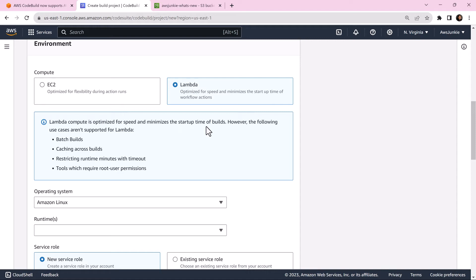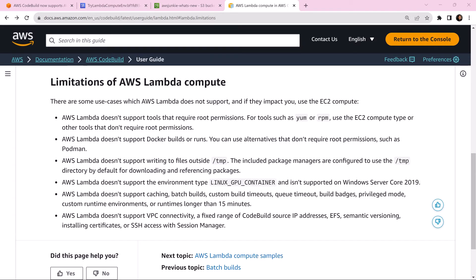All sounds so good. Then why is this EC2 option still there? Because there are still plenty of use cases where you need to use EC2. Let's check the limitations of AWS Lambda compute.